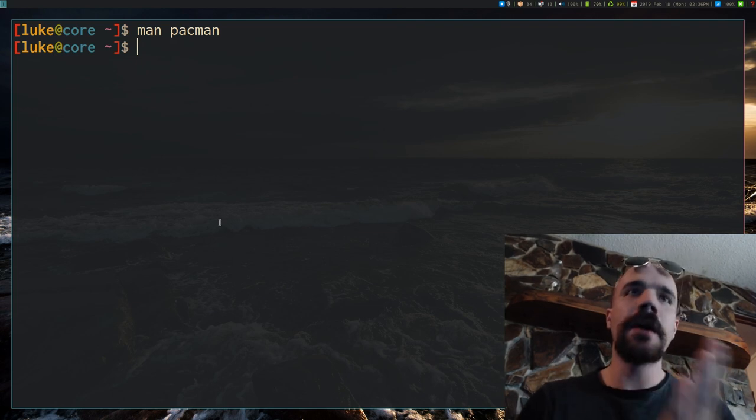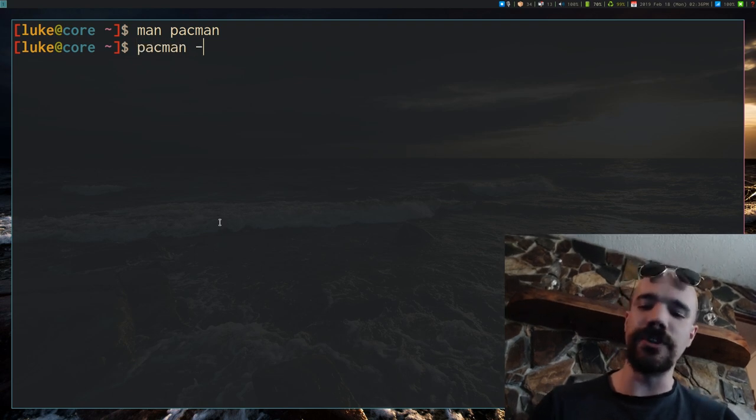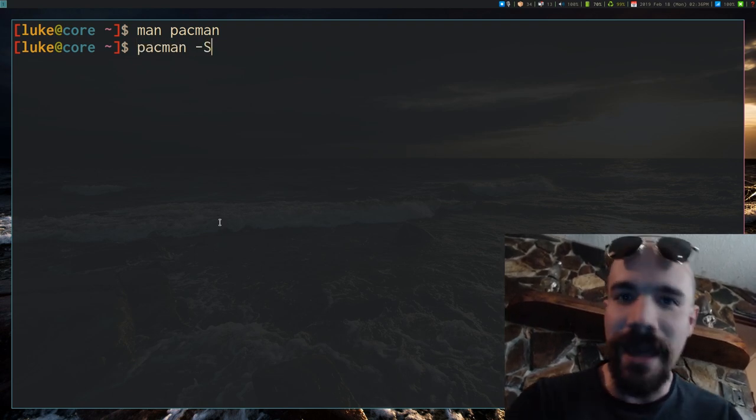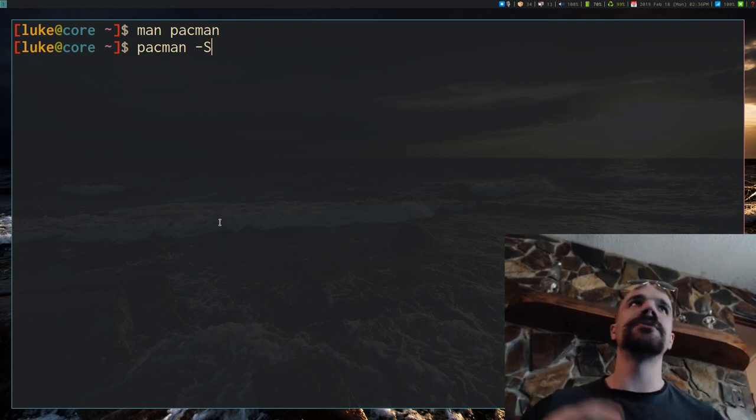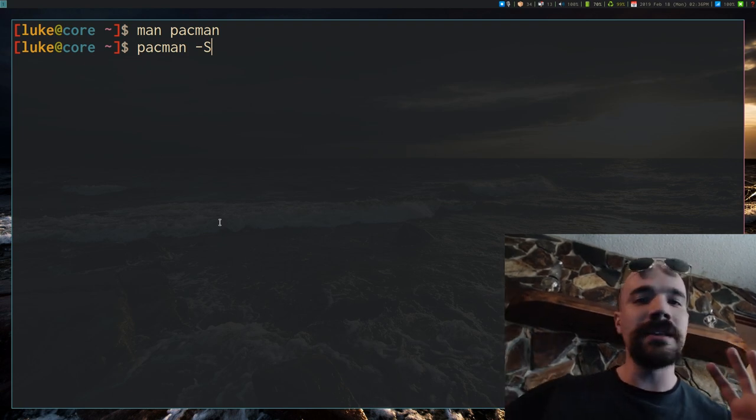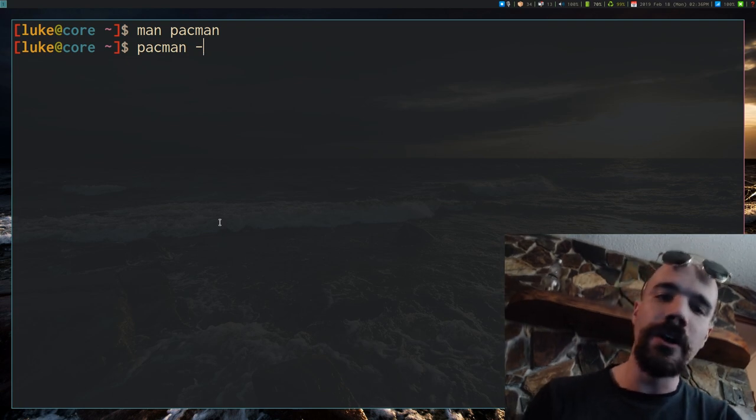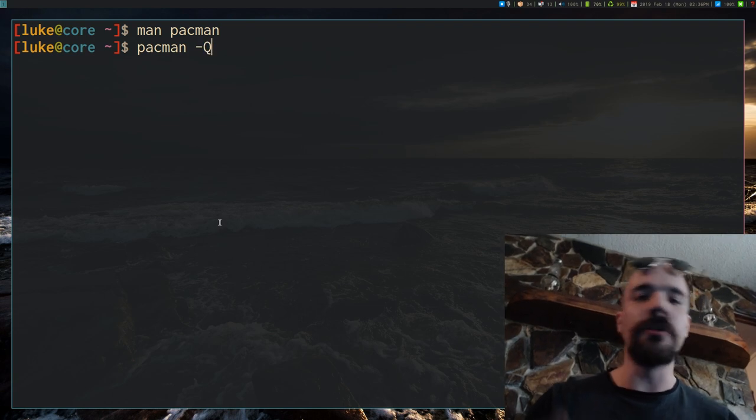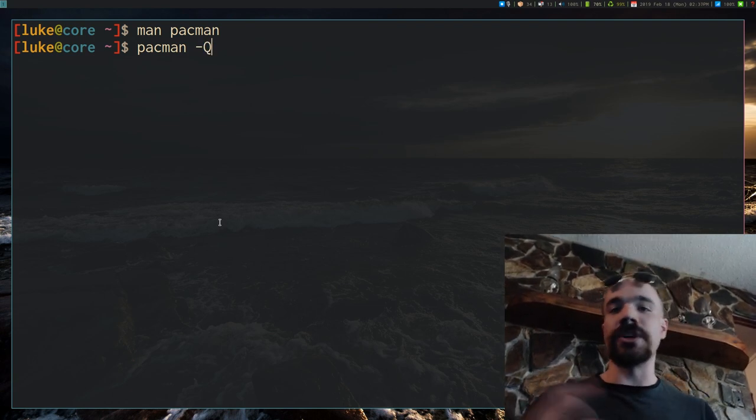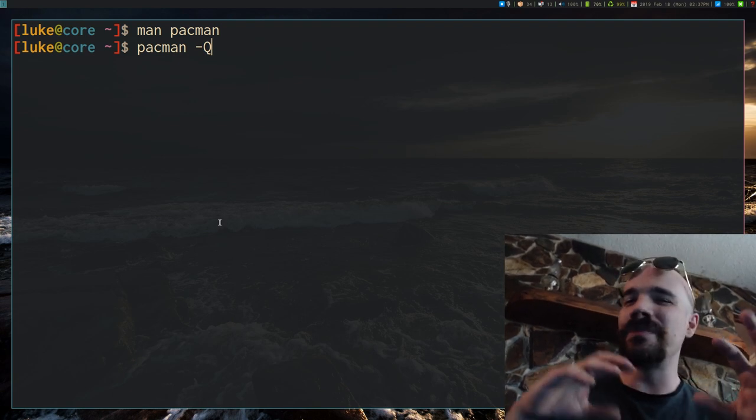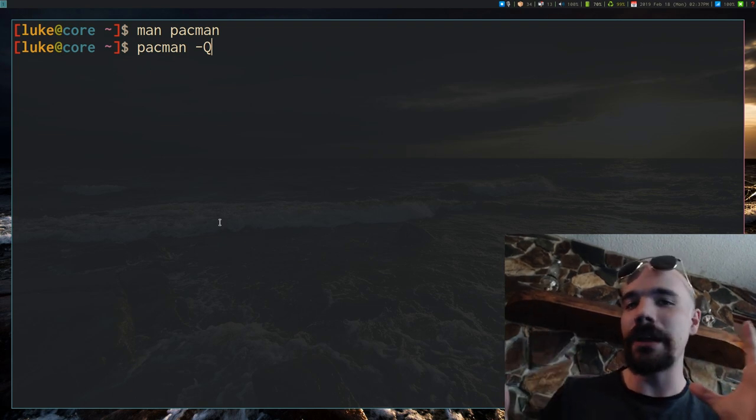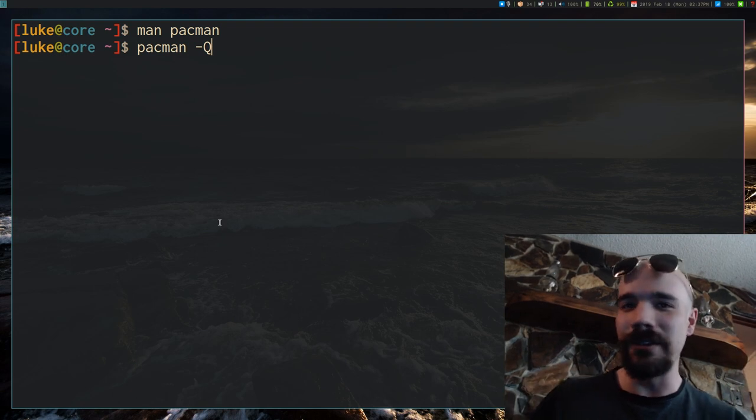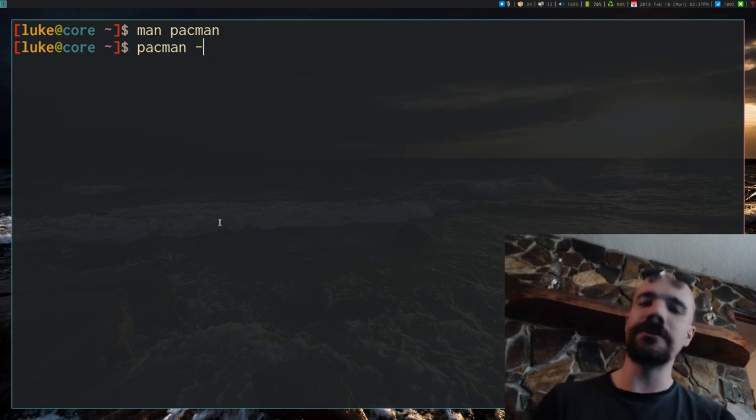Pacman commands are sort of divided into general categories. For example there's capital S - S stands for sync, usually has to do with either installing or updating programs or really just keeping them synced with remote repositories. Or capital R for removing programs, capital Q for searching locally for programs. Generally Pacman commands come in the form of a capital letter and then sometimes a lot of lowercase letters that have different options.